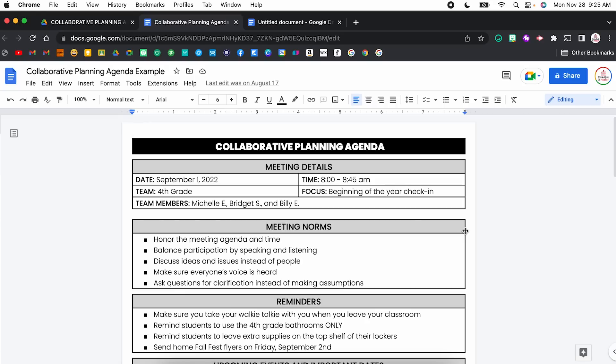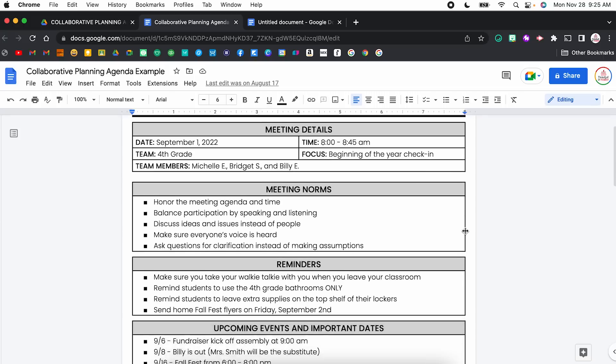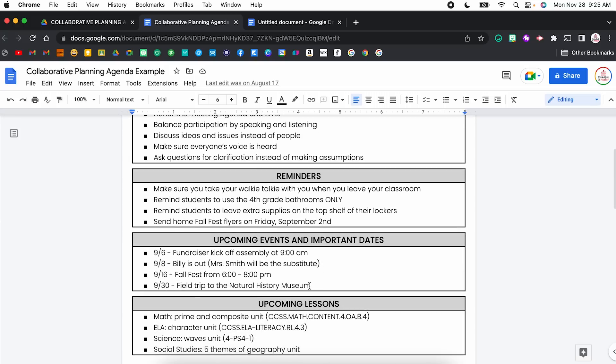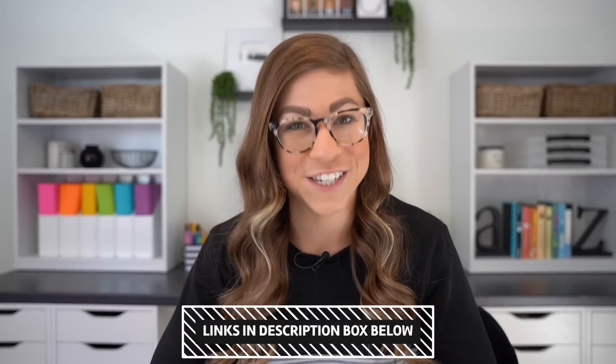Just to show you an example of how you might use this — this is a collaborative planning agenda, which I have as a freebie on my website. For example, if we have an upcoming field trip to the Natural History Museum, I might add in a chip for contact information for the museum, the location, or the calendar event. That way, any of my team teachers that have access to this Google Doc have the information, as well as administrators or special educators joining on the field trip. It just makes sure that everyone's on the same page. I will have the link for that template down in the description box.